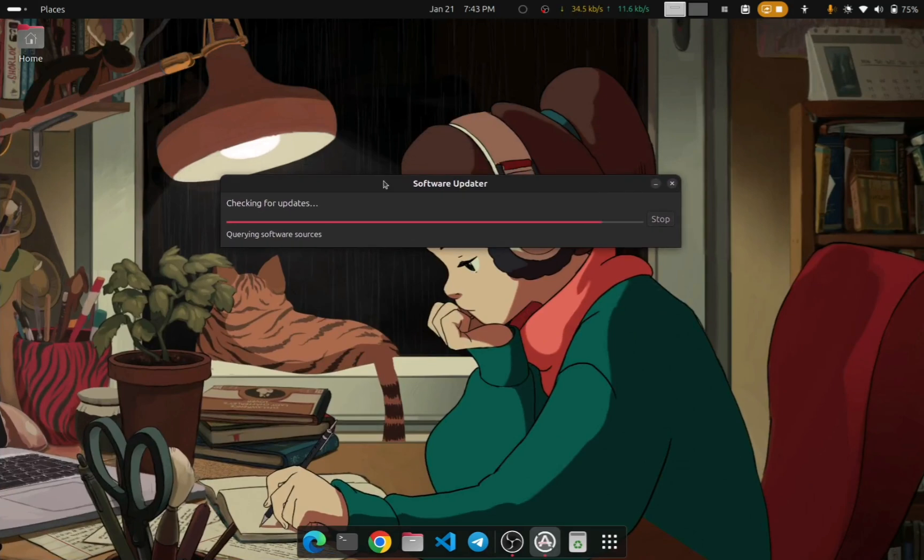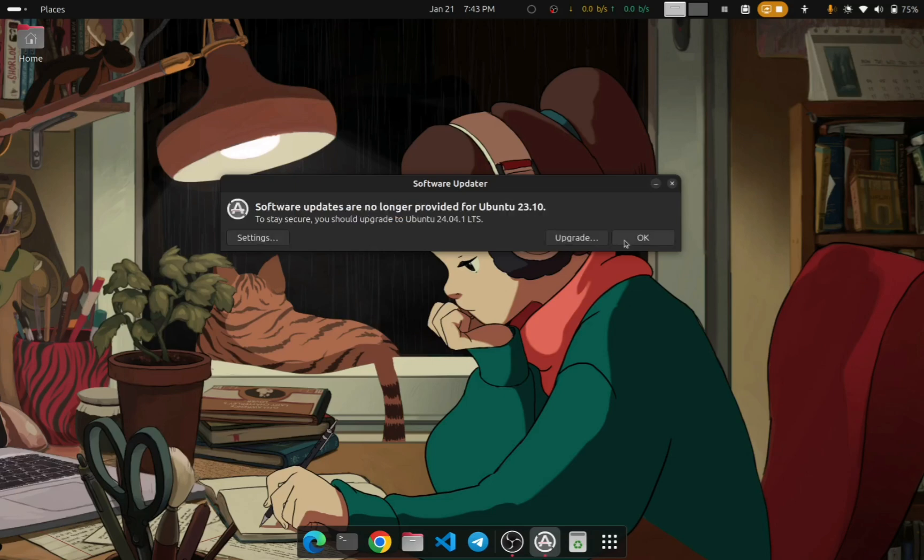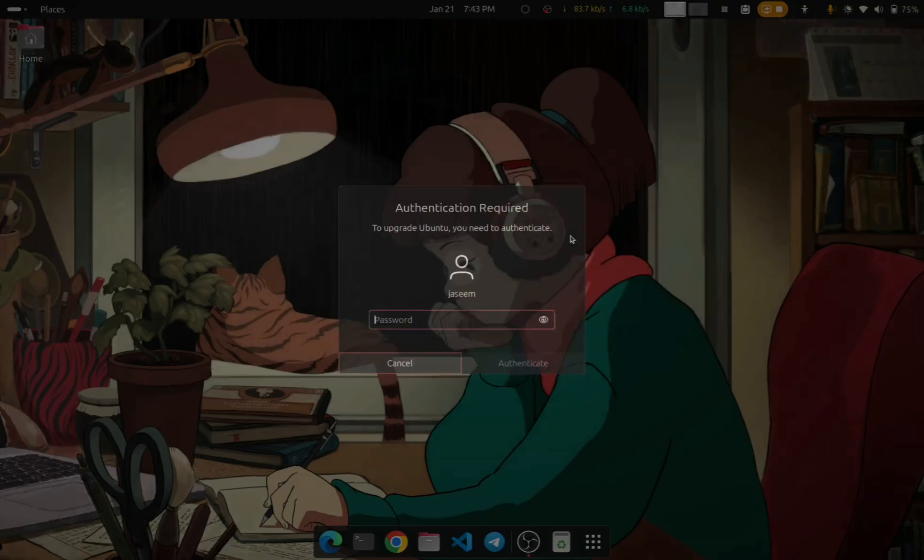Then again open Applications and select Software Updater. The Software Updater will check for updates. It will show that 'failed to download repository information', just press OK. Now it will show that software updates are no longer provided for 23.10, which is the version I am using - yours will be different.